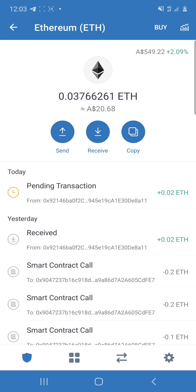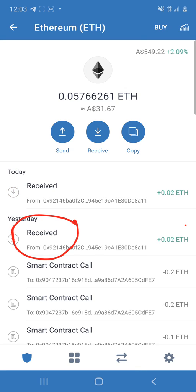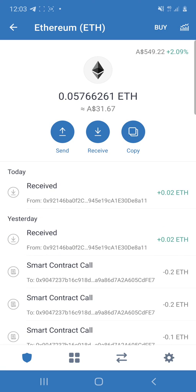And that's pretty much it. Once it says sent or received, like it has said right here, it'll say received, how much Ethereum was received, and then Bob is your auntie. You have just transferred your money from one trust wallet to another trust wallet.